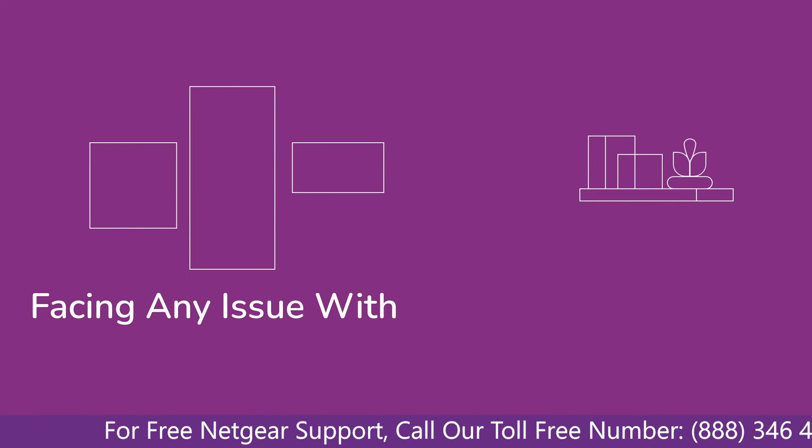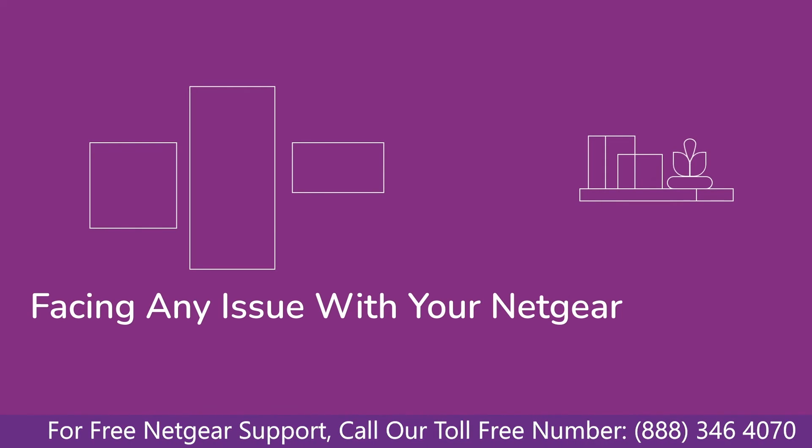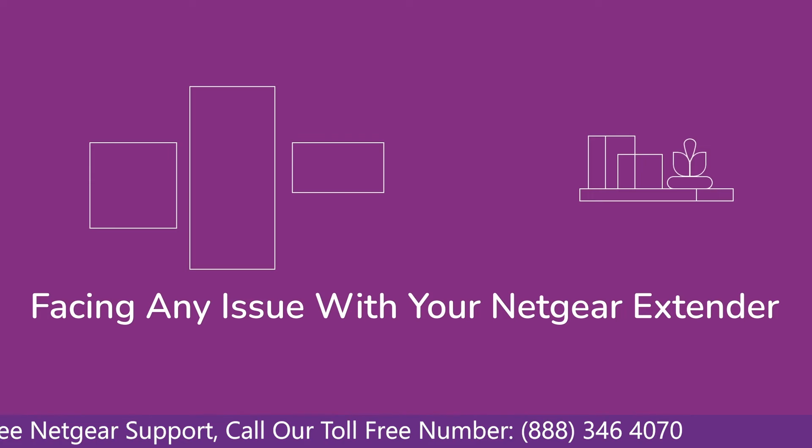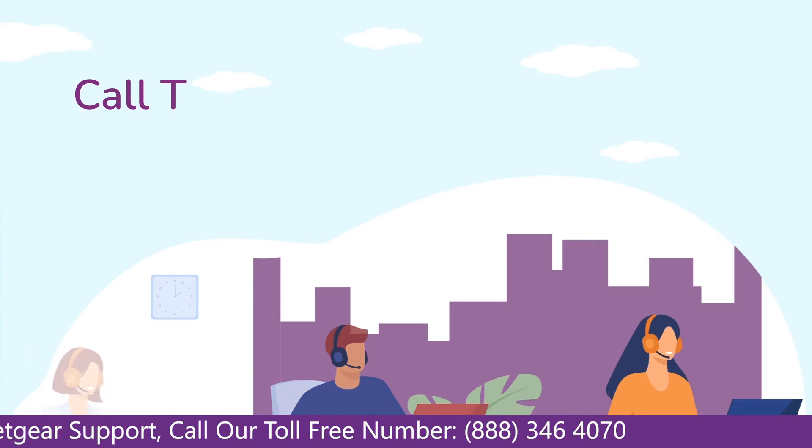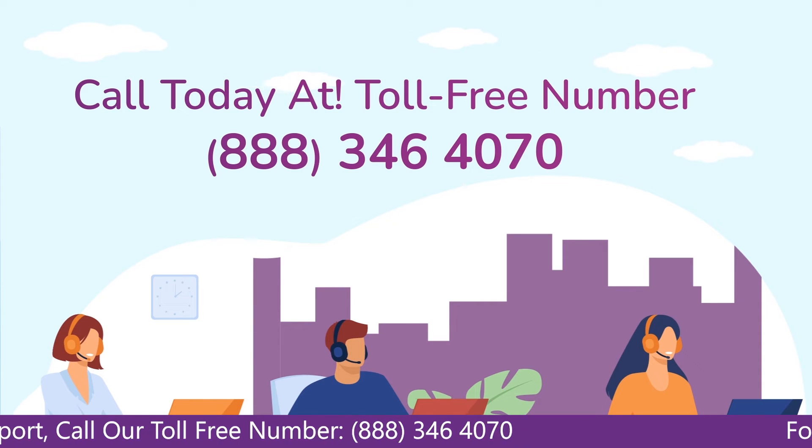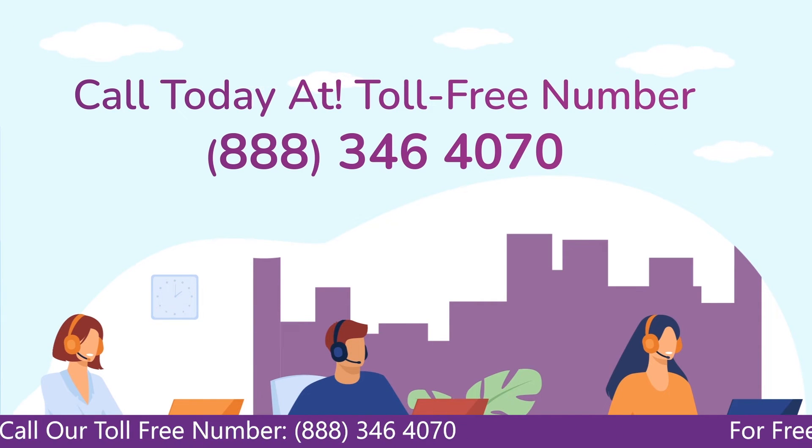Before heading ahead into the video, in case you are facing any issue with your Netgear range extender device, get in touch with our Netgear experts.